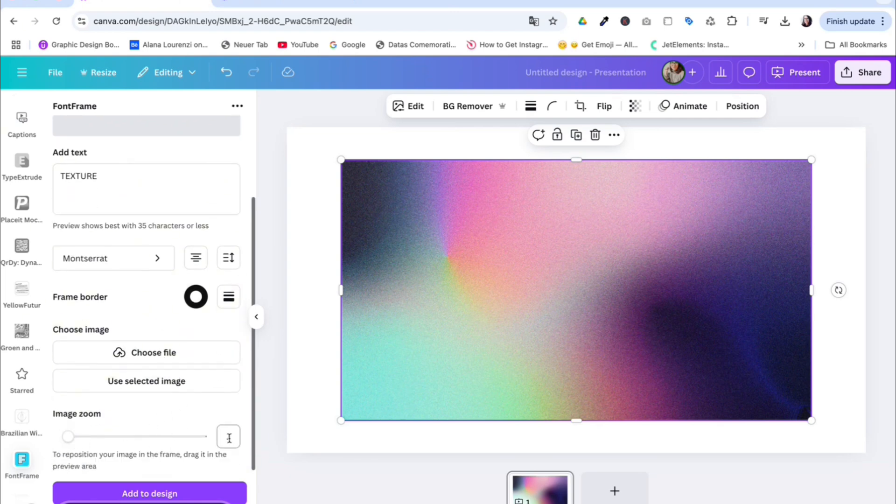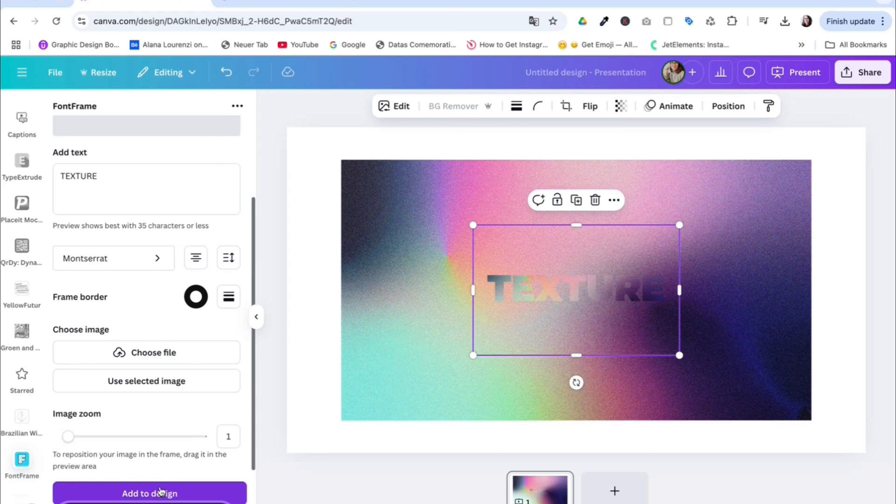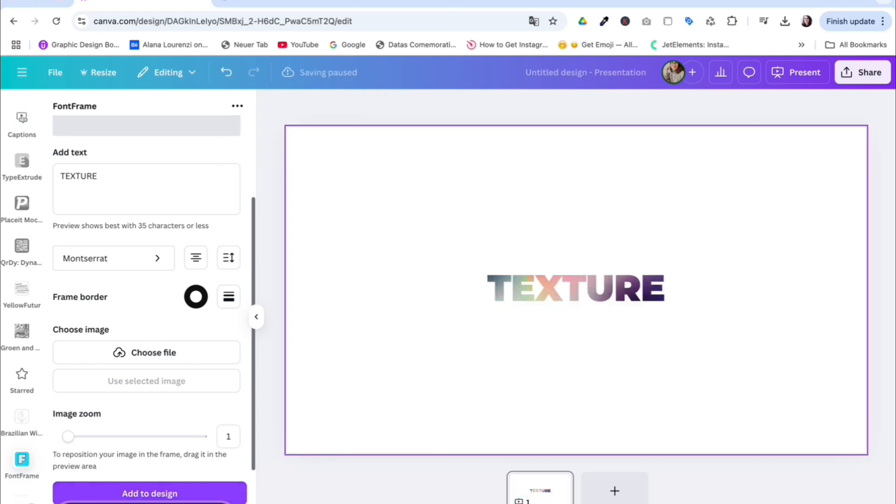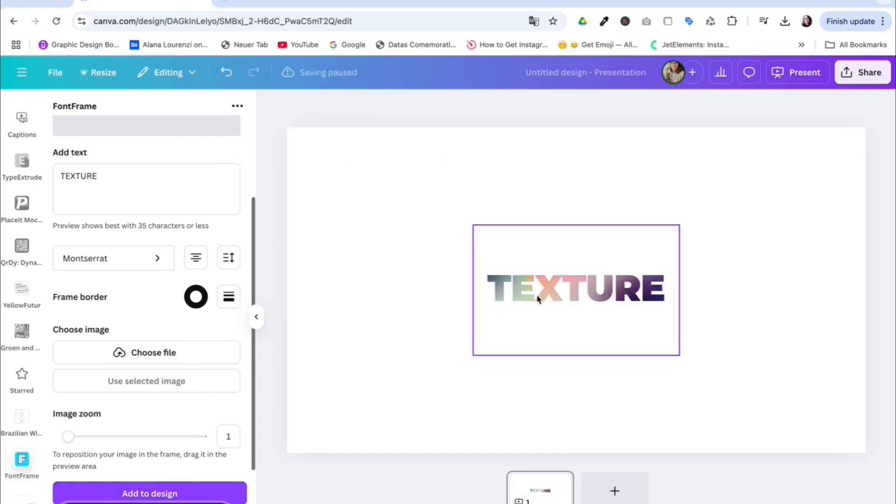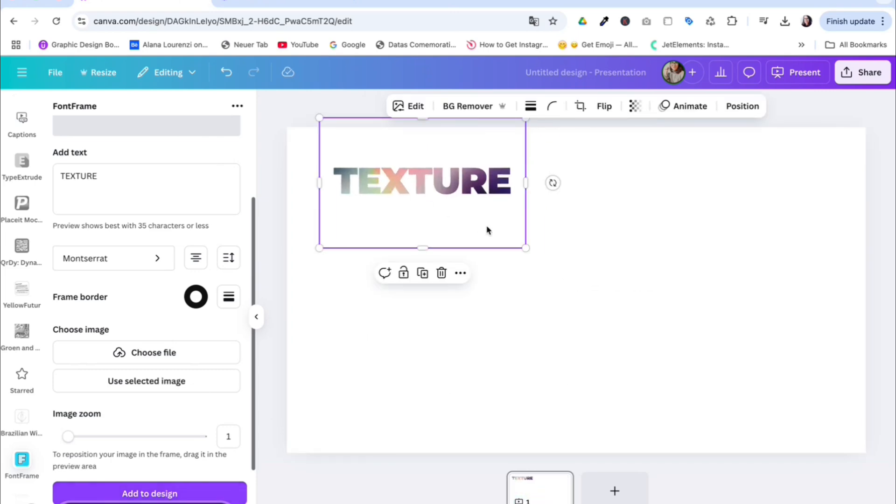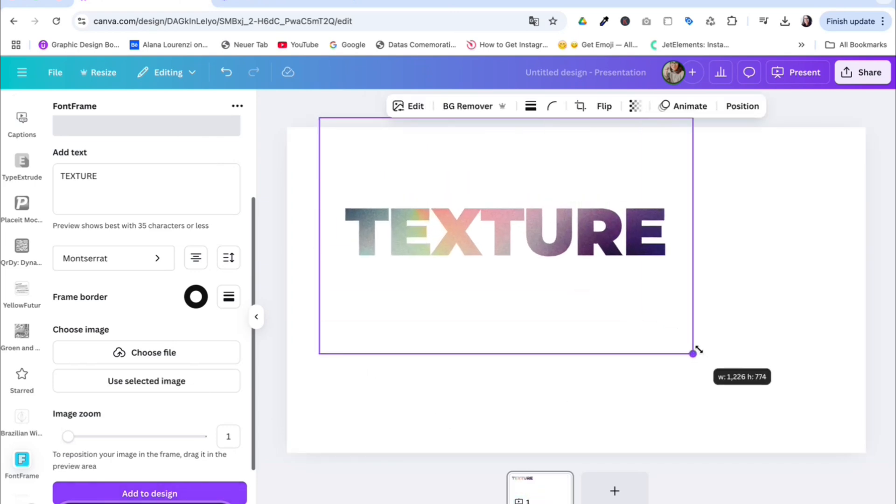You can also zoom it, but I don't recommend it. It looks more pixelated. So now you add to design and you have this as an image. I think it looks quite nice.